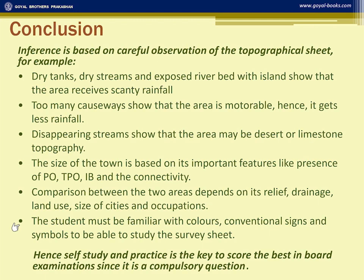Students should be familiar with colours, conventional signs, and symbols to study the survey sheet effectively. Unless you are familiar with the survey sheet, you will not be able to answer the questions. You can practise using online map skills and topo sheet resources to master the subject. Self-study and practice is the key to success and to scoring the best in board examinations, since it is a compulsory question. Thank you and best wishes to all.